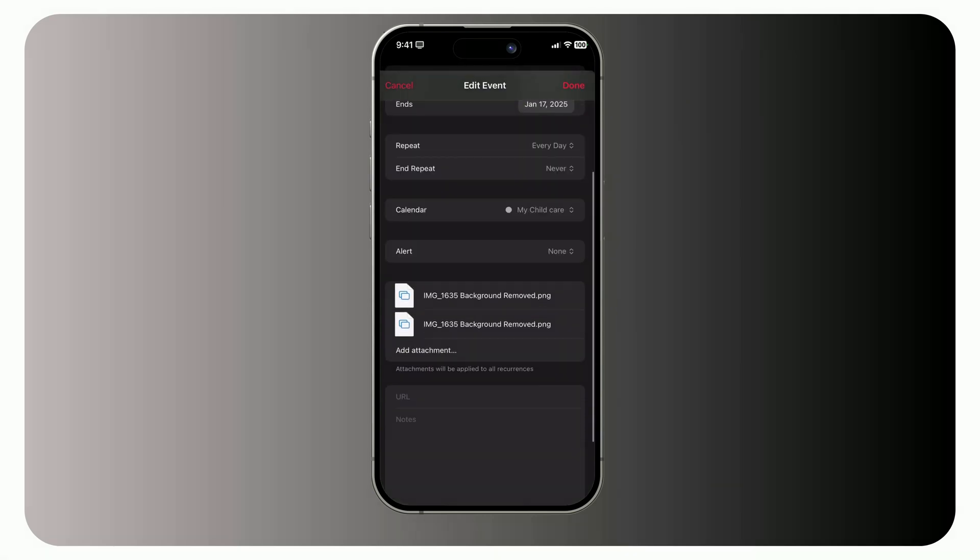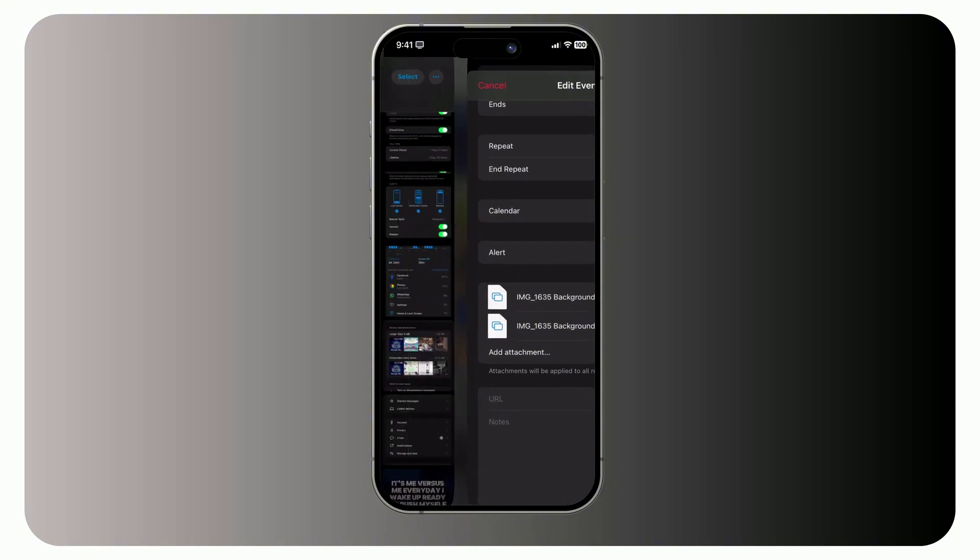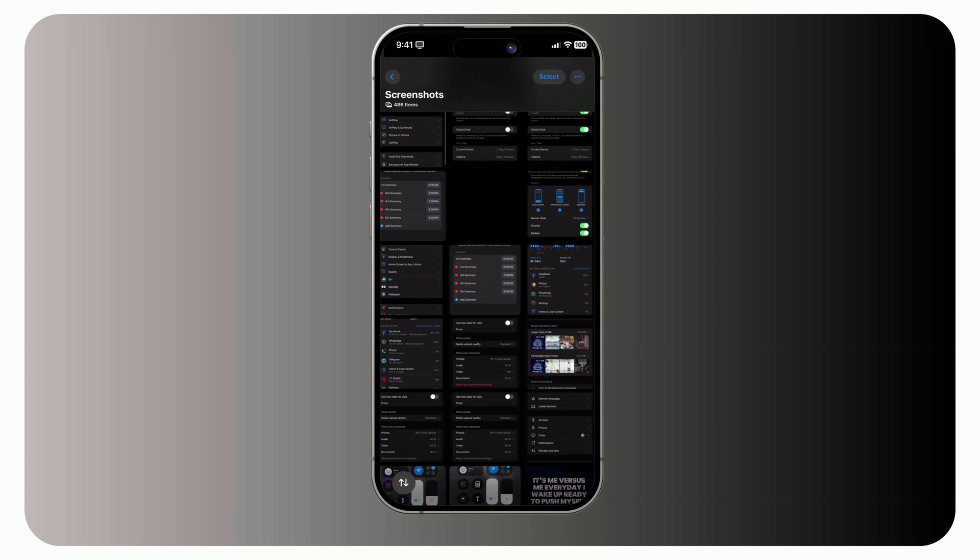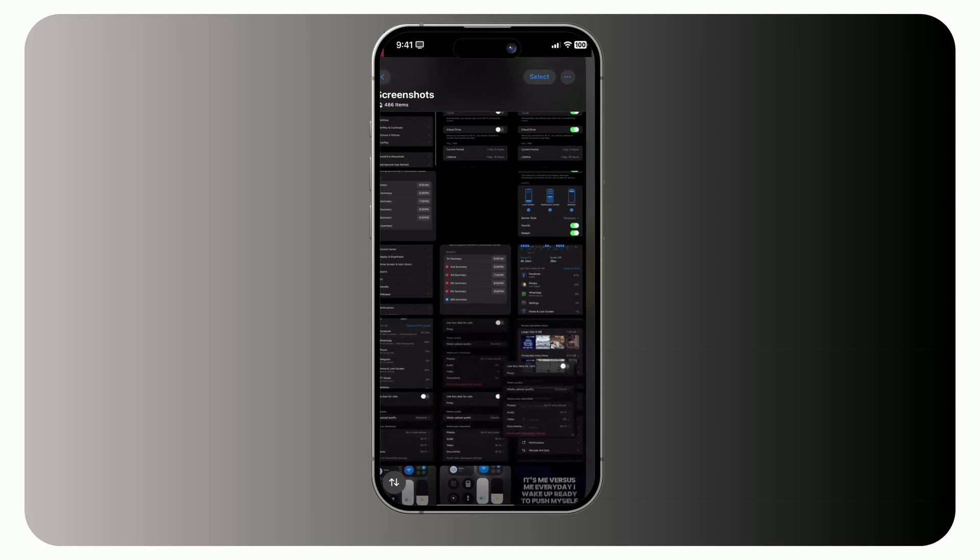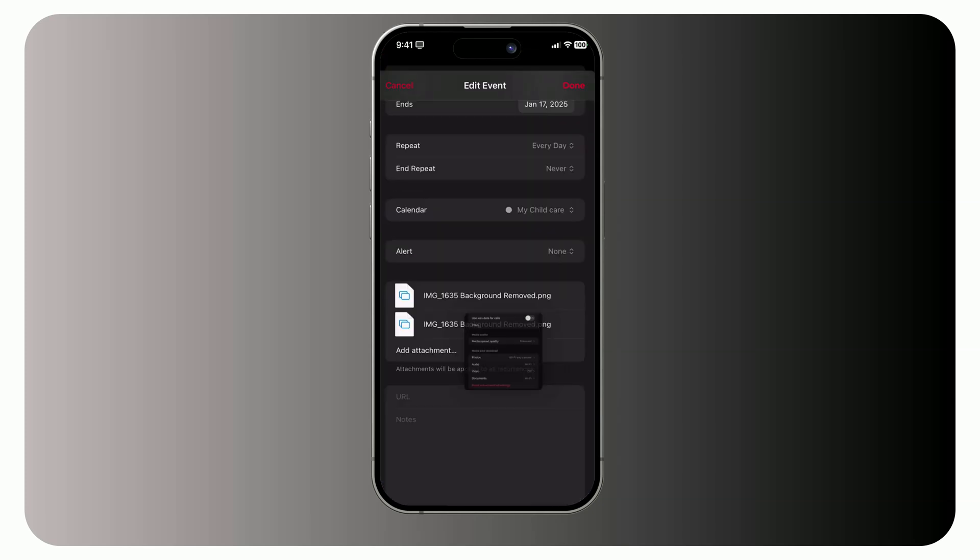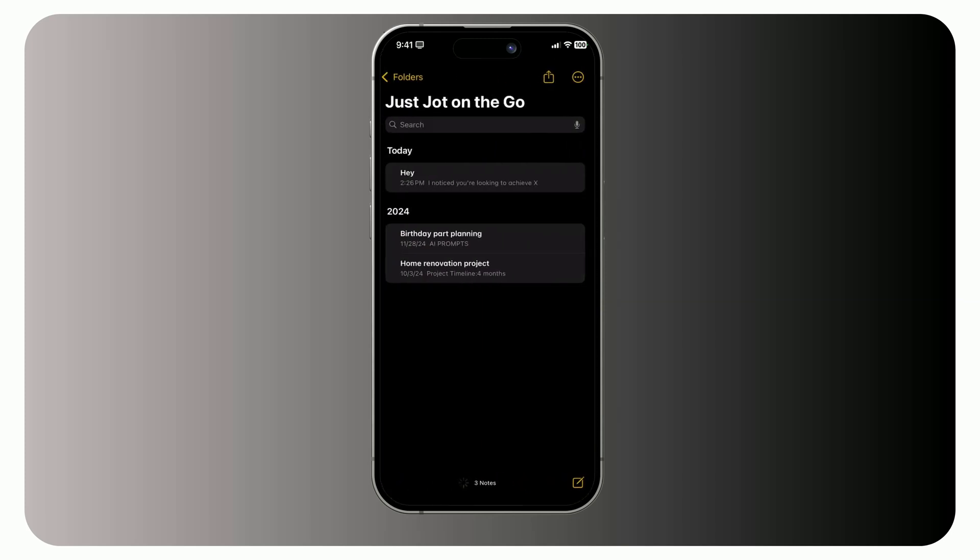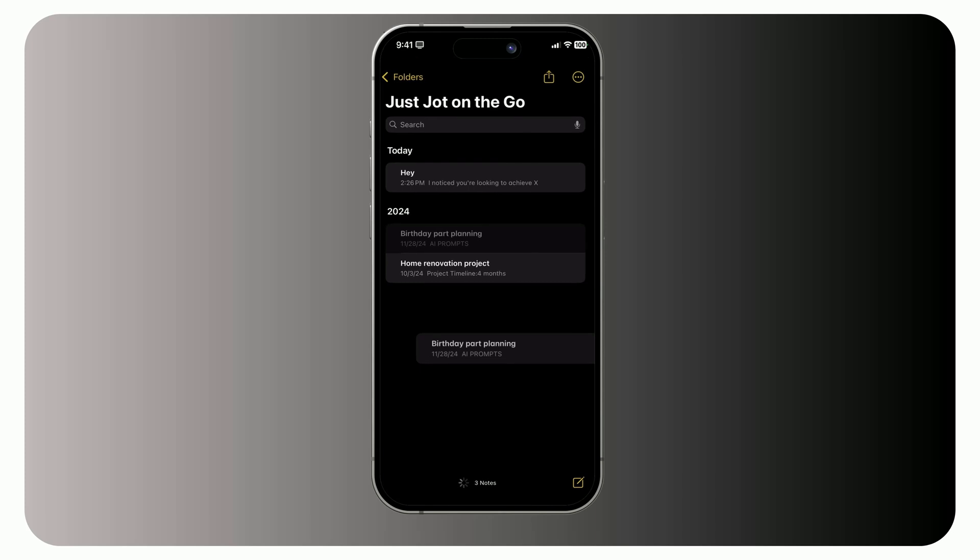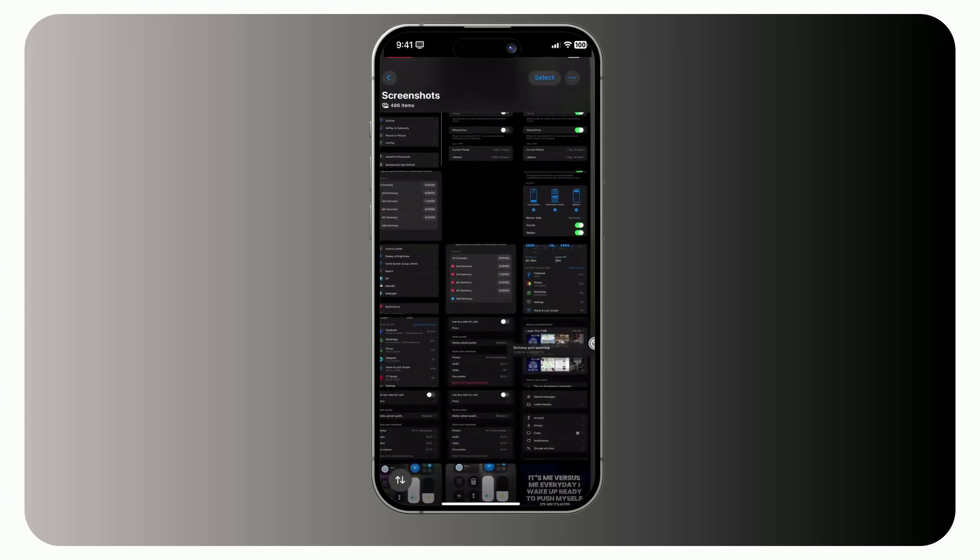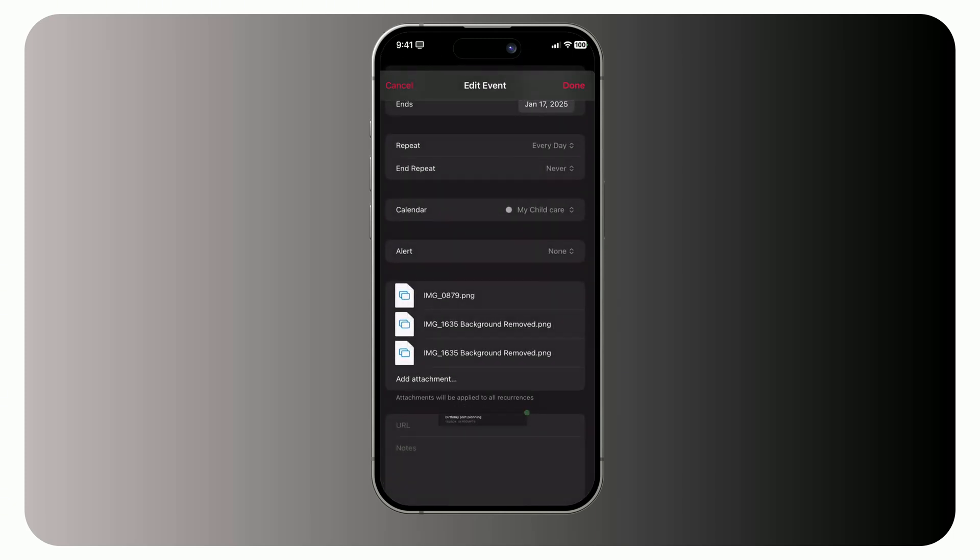As always, you can attach the file the standard way, or you can attach photos or notes to events with drag and drop. For example, press and hold a photo, switch to the Calendar app with another finger, and drop the photo into the Attachments field. The same trick works for notes, just drag them into the Notes section of your event.